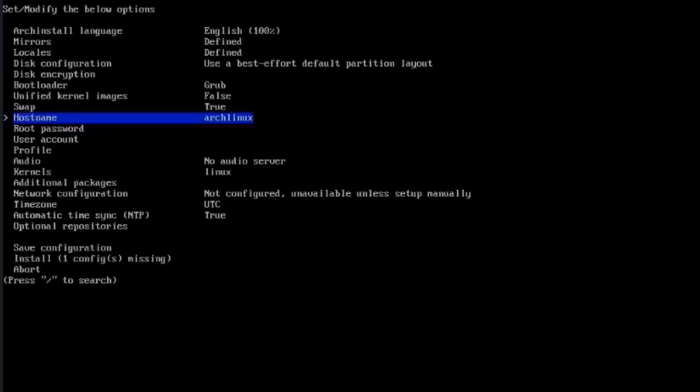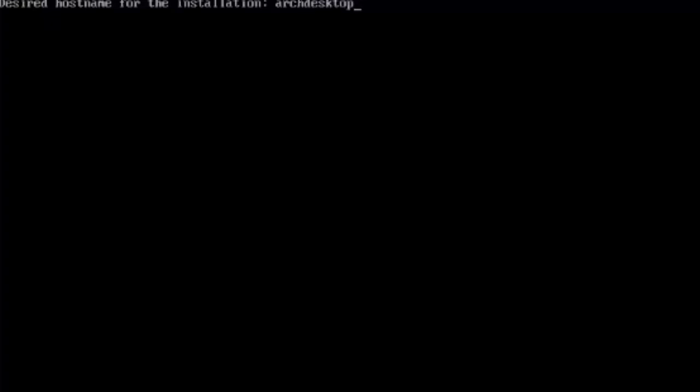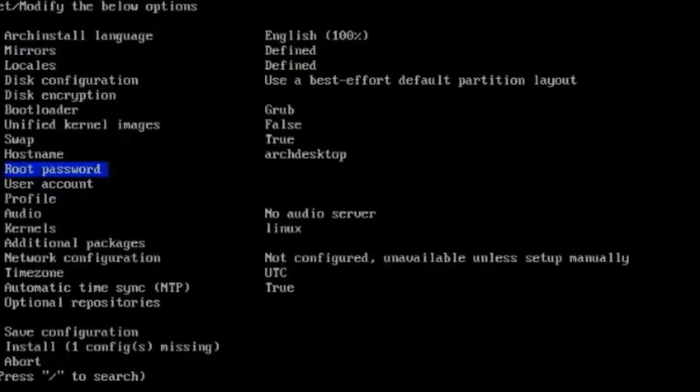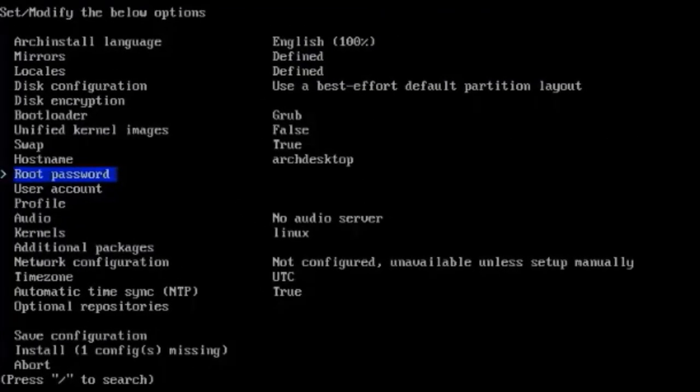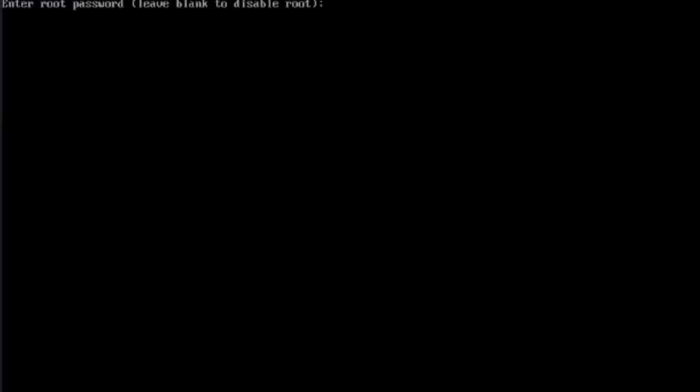This is the hostname. The default is Arch Linux, and you can change that. I'm going to type Arch desktop. This is the root password. It says here, Enter root password. Leave blank to disable root. I'm going to type a root password. If you want to disable root, you just leave it blank. But I'm going to type a password. I'll retype the password.